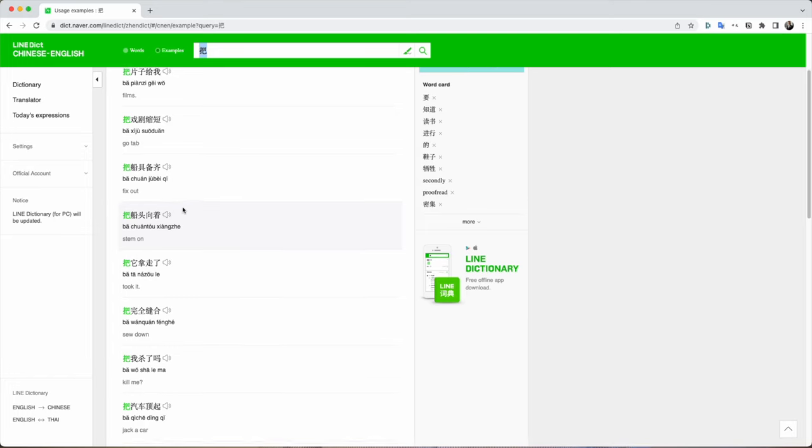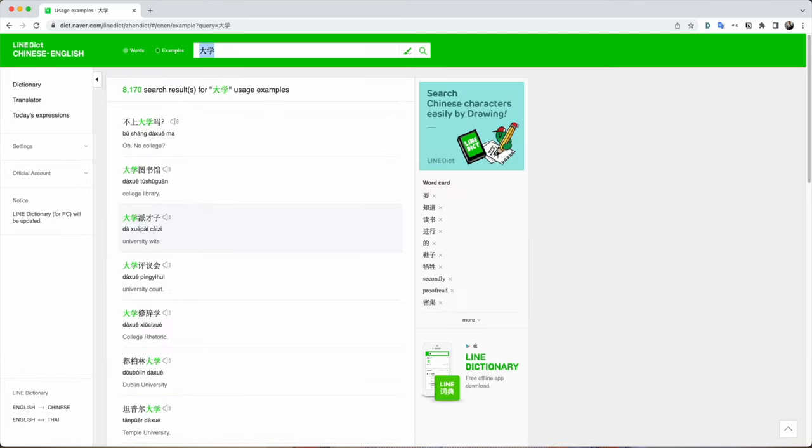It's very convenient because you can download the app on your phone but also access a website online, making it a very accessible translation tool. On the downside, some of the example sentences are either wrong, badly translated, or just very confusing — so you cannot always take everything written in Line for granted. Also, since it's just a dictionary, you can only search for terms or short sentences, not entire texts.